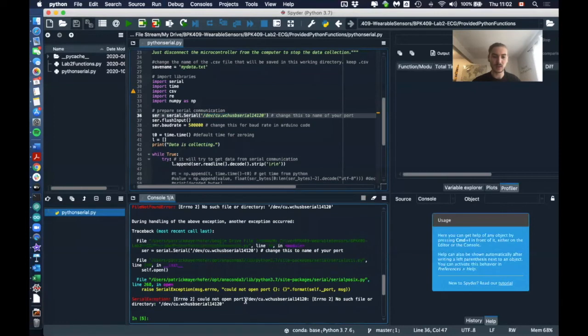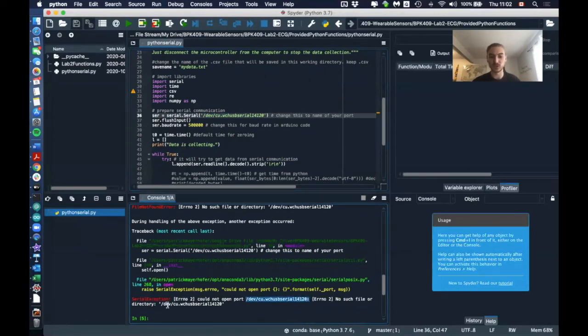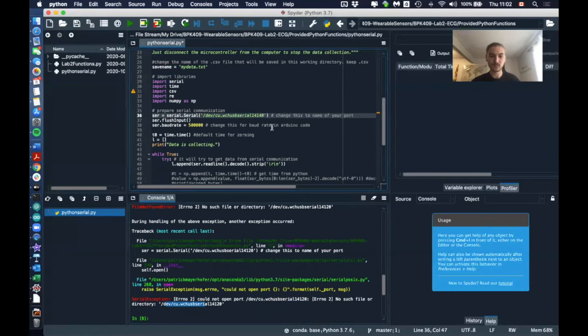Because if I would, for example, say 20 here and I would run this now, it will tell me that it couldn't open the port because there is no directory like this. Okay, so let's go back here.